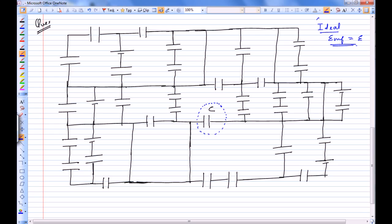We have some ideal cells connected in this monster circuit, and suppose capacitance of this particular capacitor is given to be C.